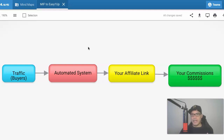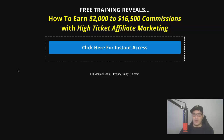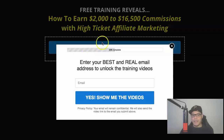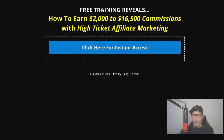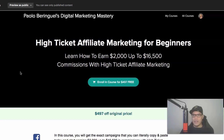For those of you who would like to get a case study, I will put the link in the description of the video. It's called Free Training Reveals How to Earn $2,000 to $16,500 Commissions with High Ticket Affiliate Marketing. All you need to do is click the button, put your email address, and click 'Yes, Show Me the Videos.' Open the email I send you, click the link inside, and you'll be taken to the High Ticket Affiliate Marketing for Beginners Course. You can enroll for free, watch the training videos, and literally just copy and paste my campaign.